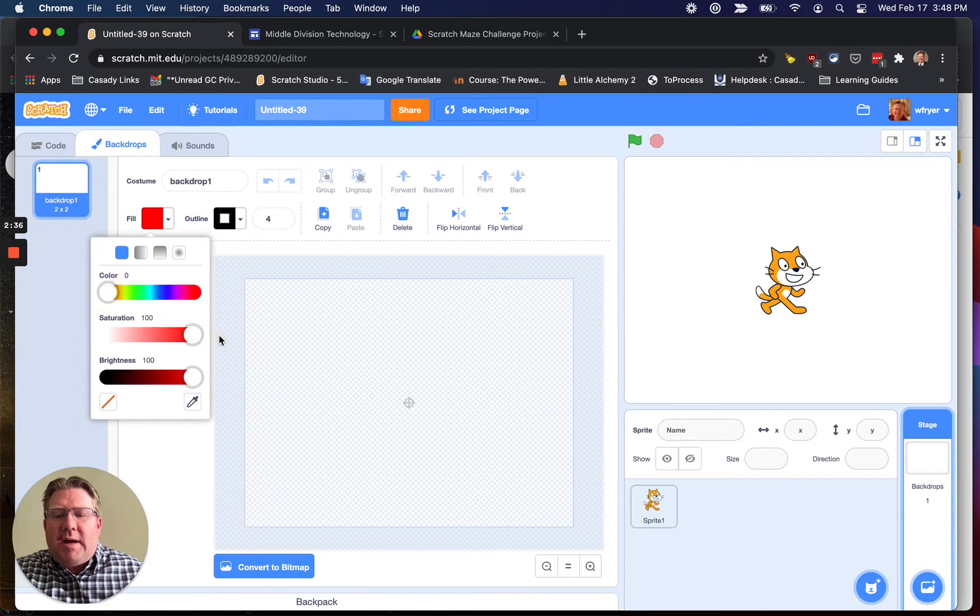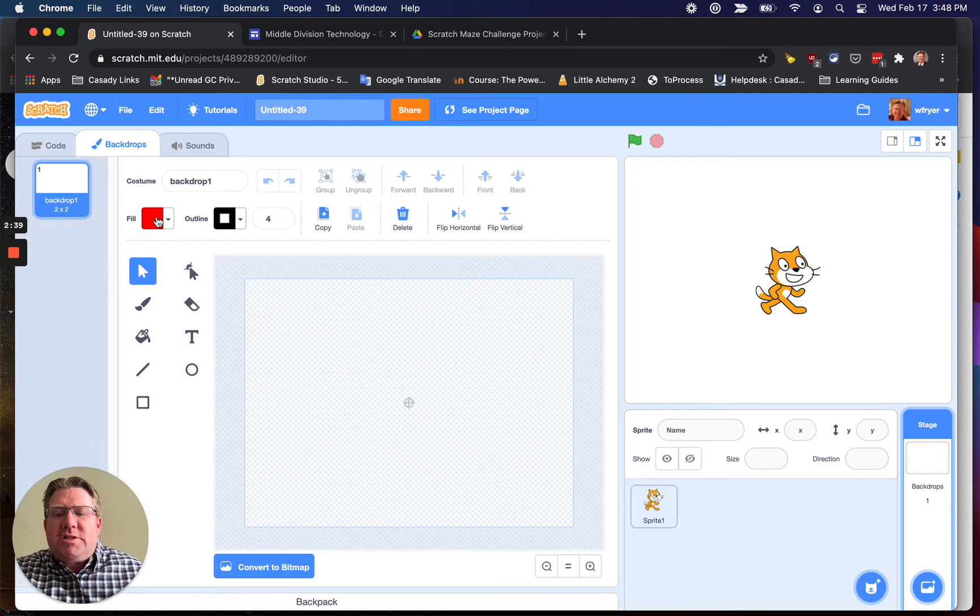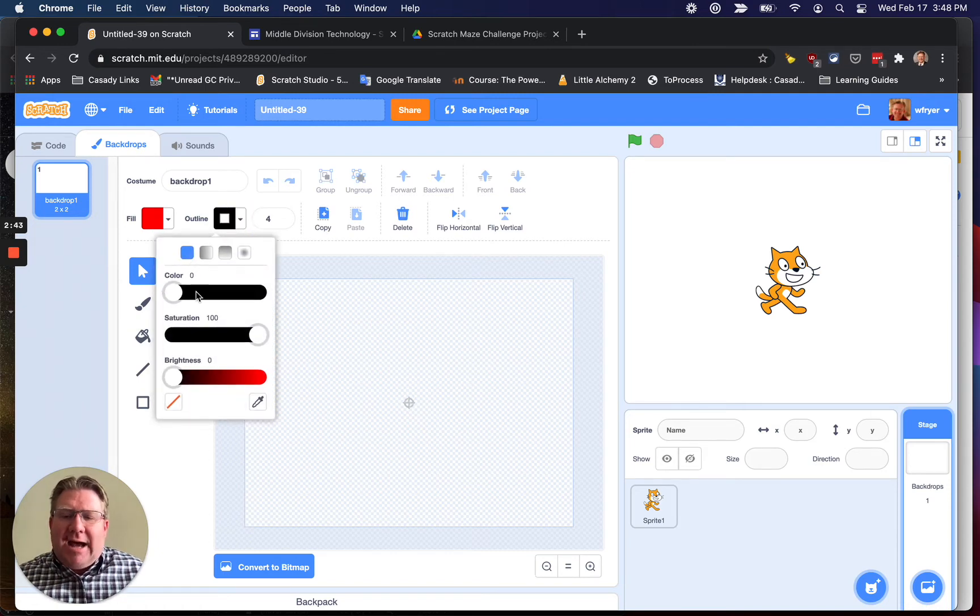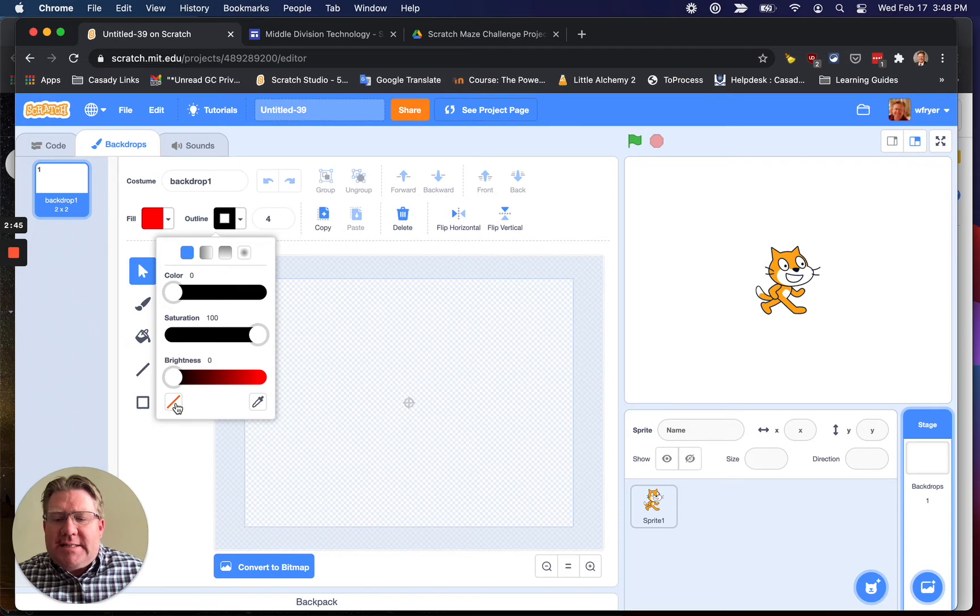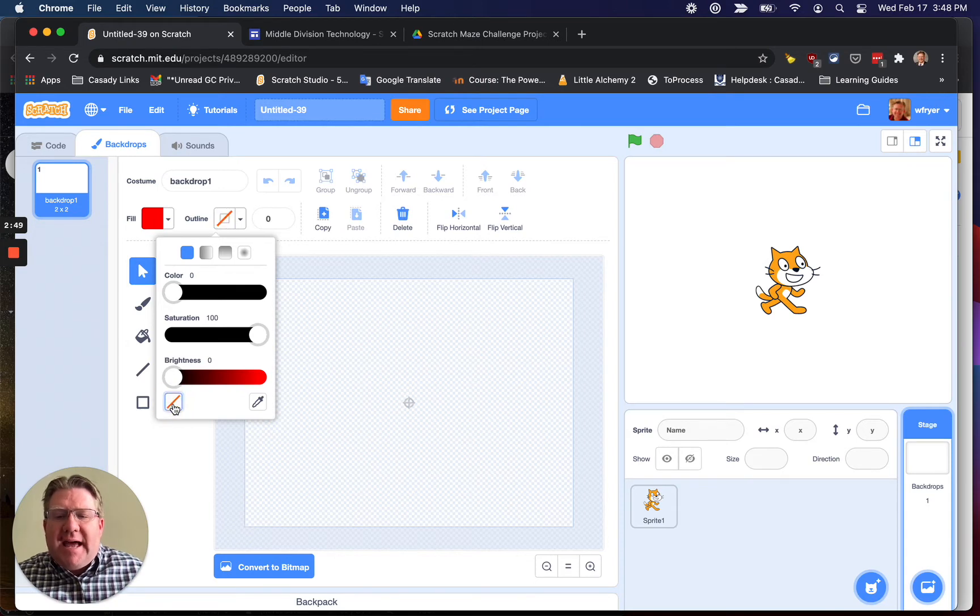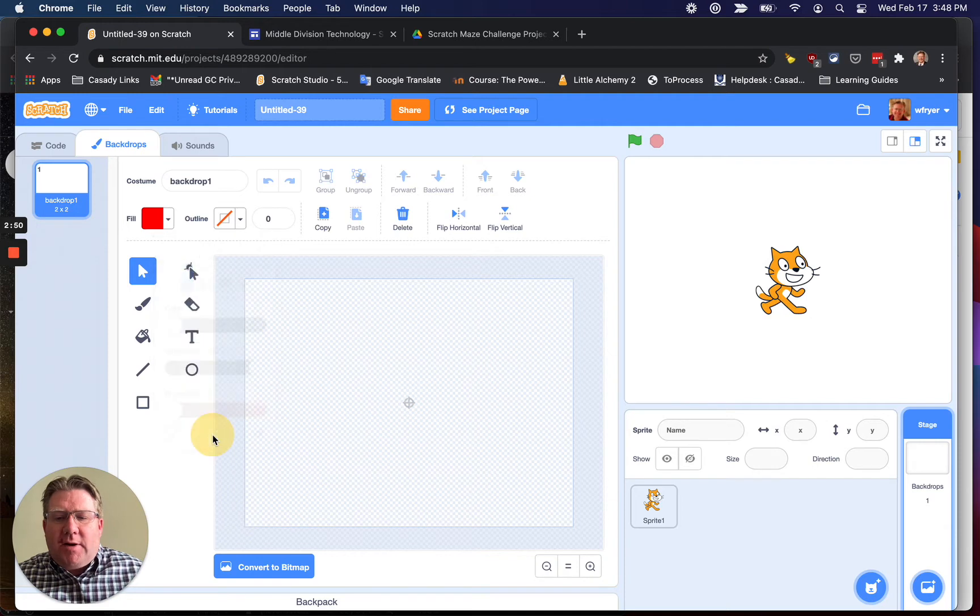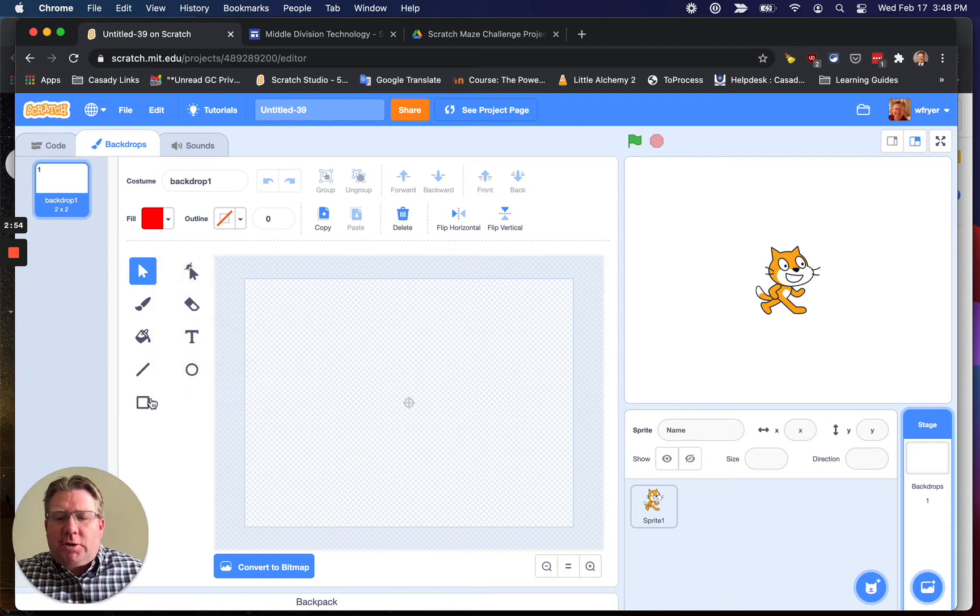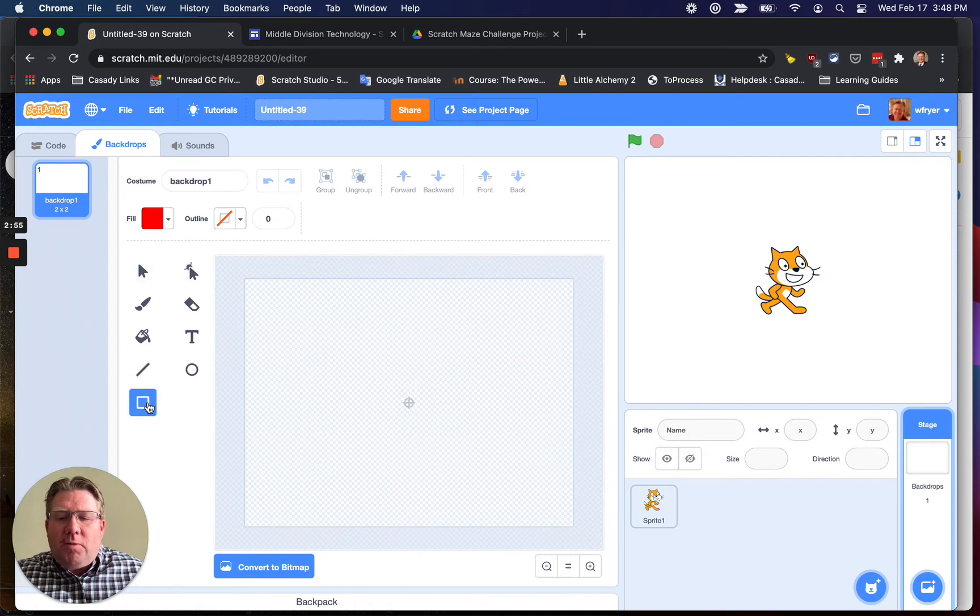So instead of being on the sprite, I'm on my backdrops, and I have Backdrop 1. Now I can click up here in the upper left corner on Backdrops, and this is where I'm going to draw my maze. So you can choose to make your walls any color you want. I think I'm going to make my walls red.